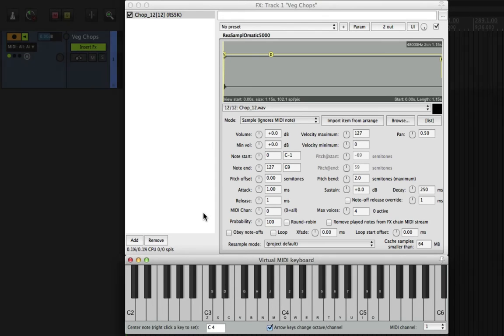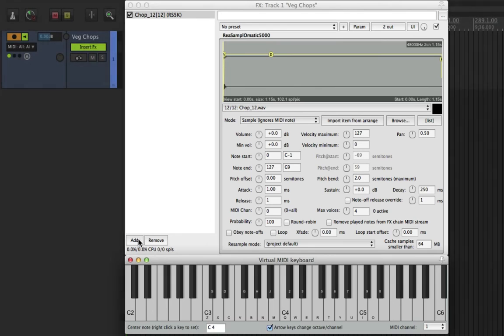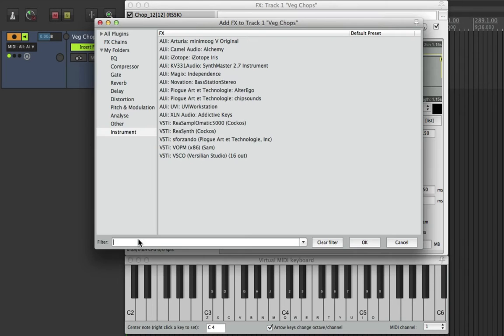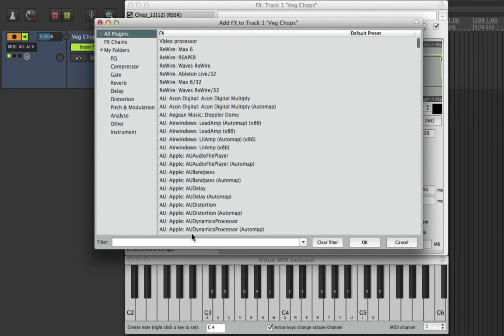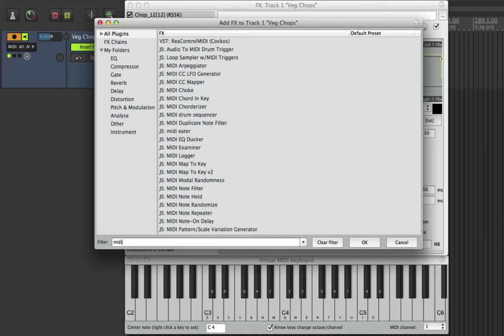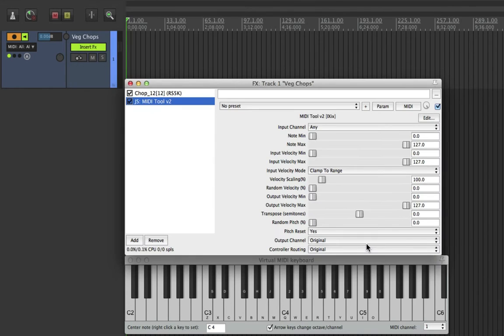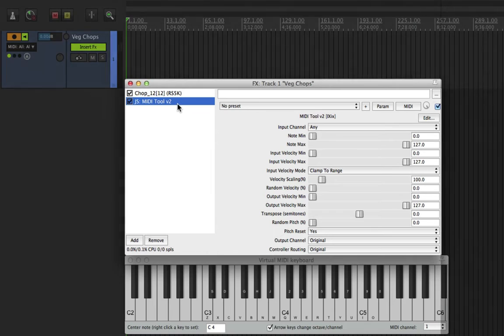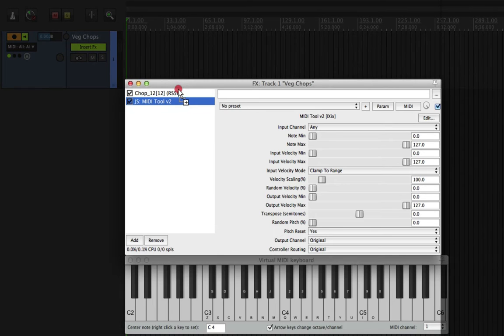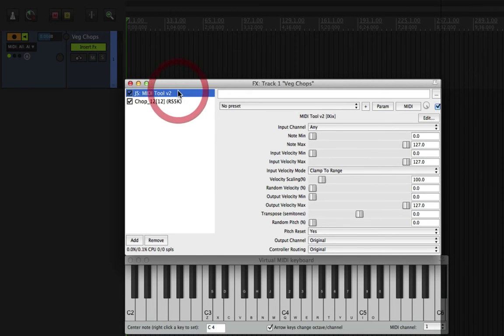We can add Reaper's built-in MIDI tool plugin which helps us with that. So we'll go ahead and find it in the plugin list and then drag it to the top of the plugin chain because we want to affect the velocity before it triggers an audio file in Resample Ohmatic 5000.